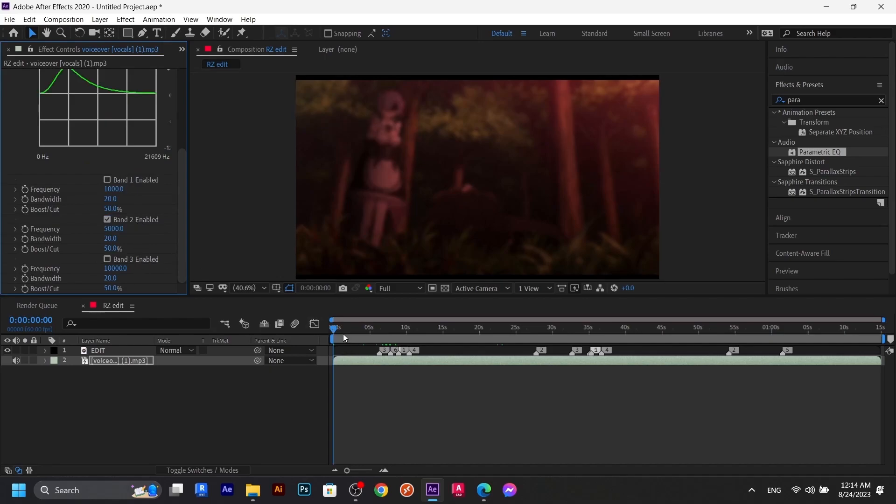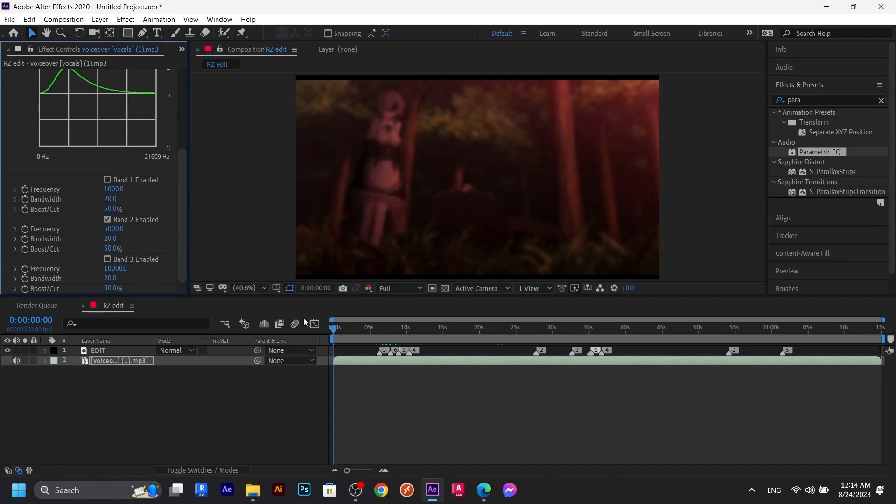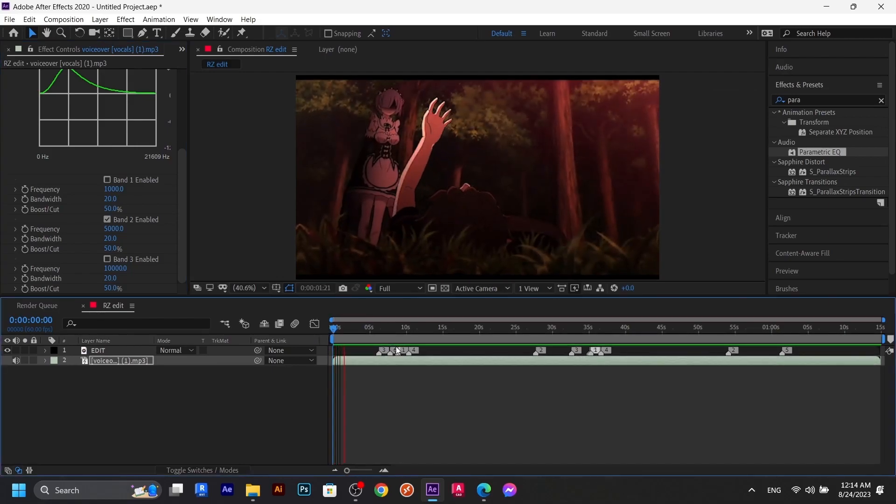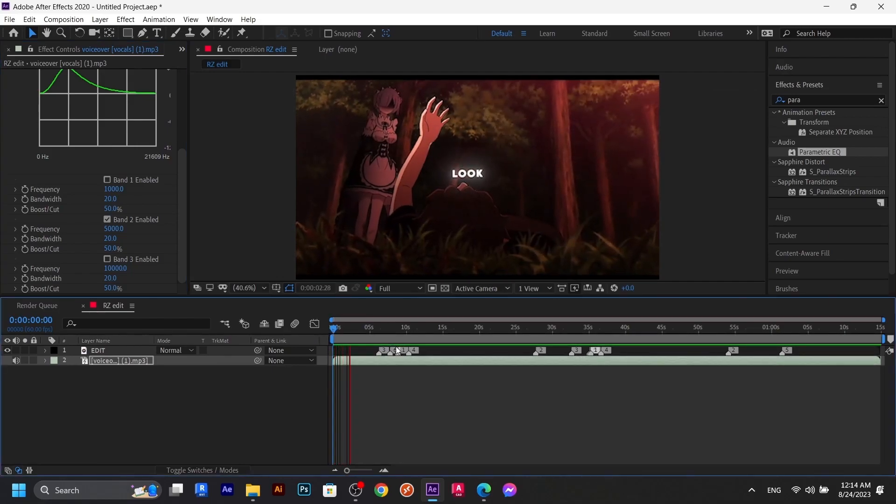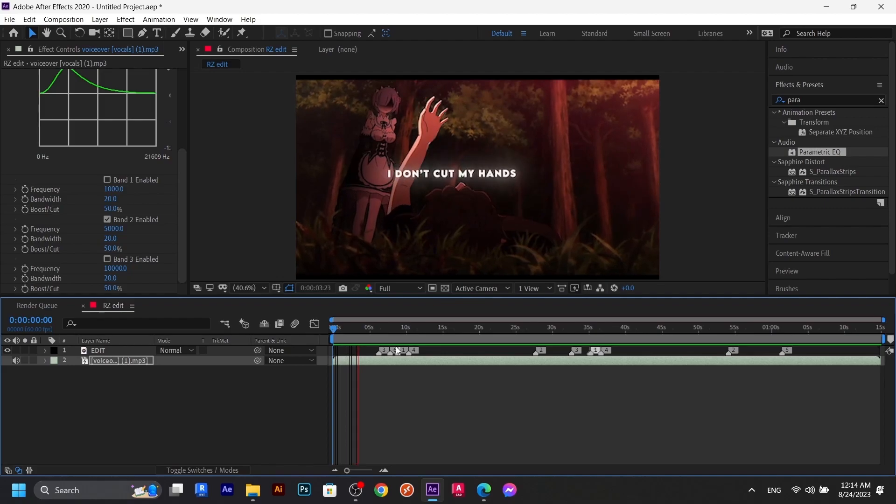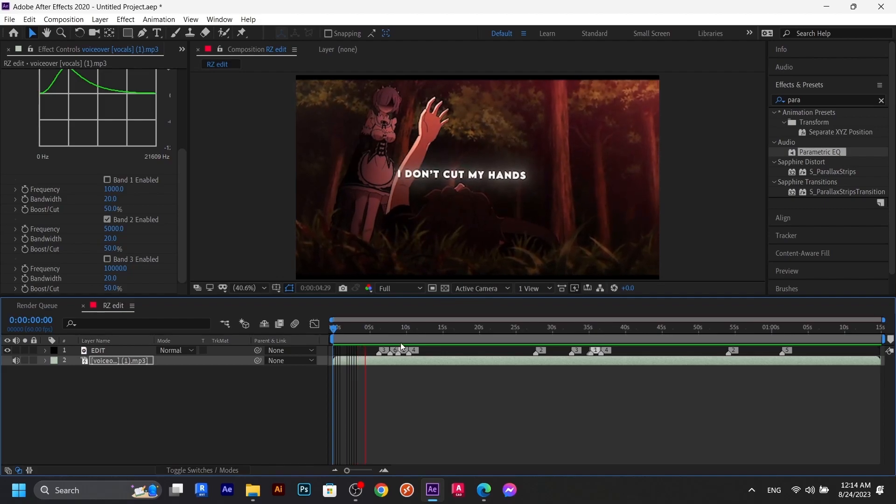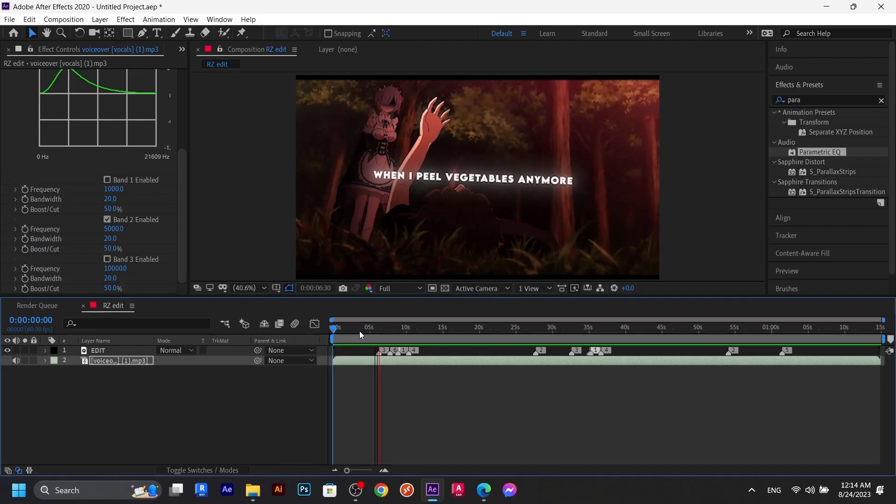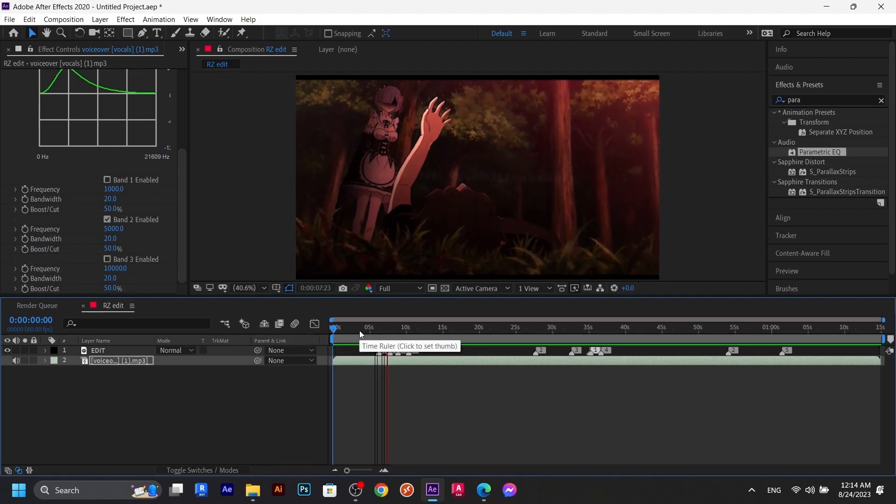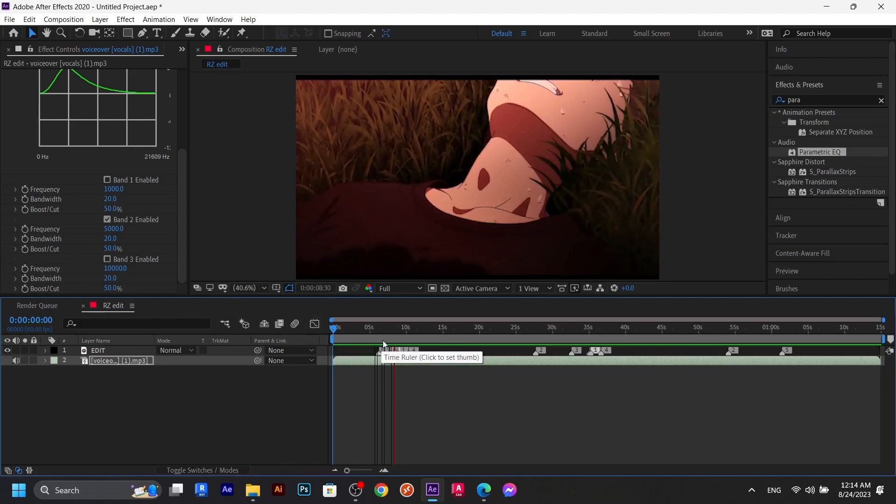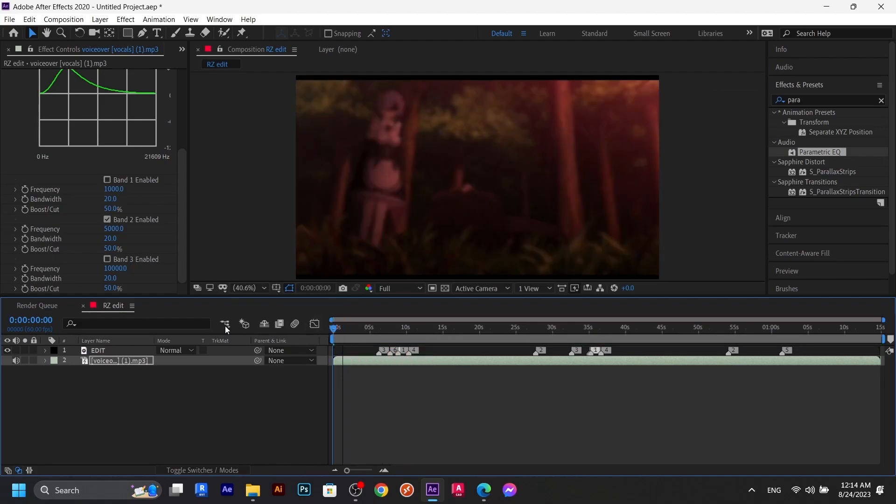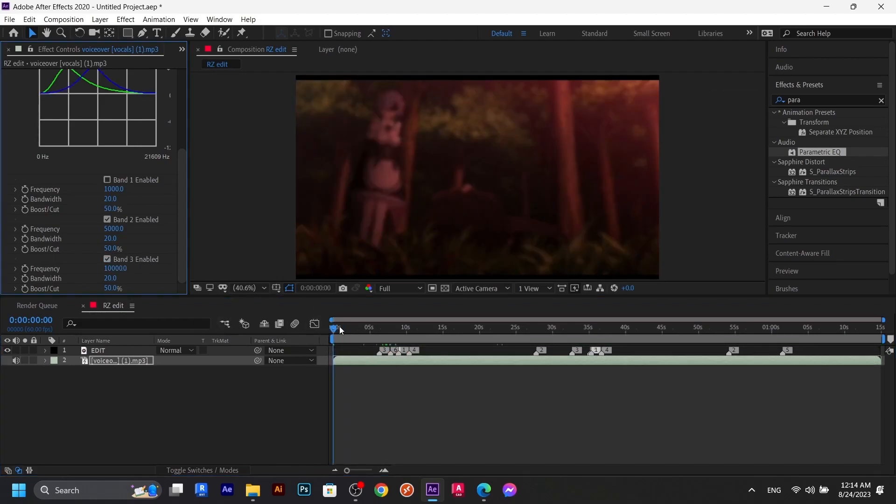So let's listen to this one. I don't cut my hands when I peel vegetables anymore. Yeah, this one is really good. I can read and I can even write. Let's enable band three as well.